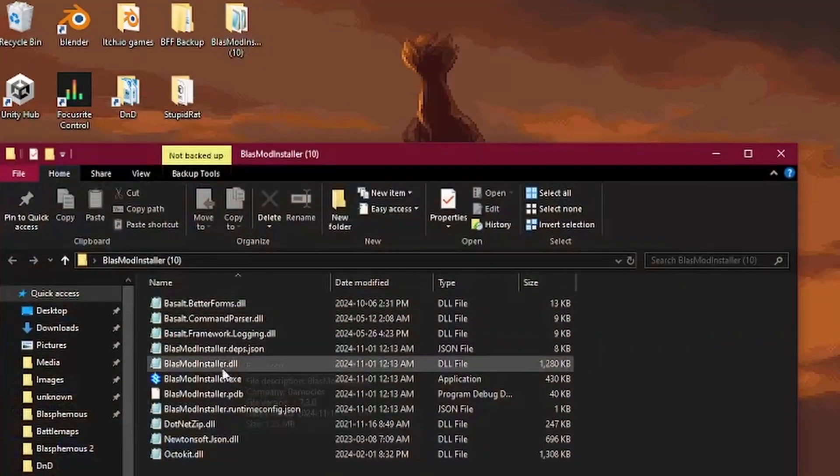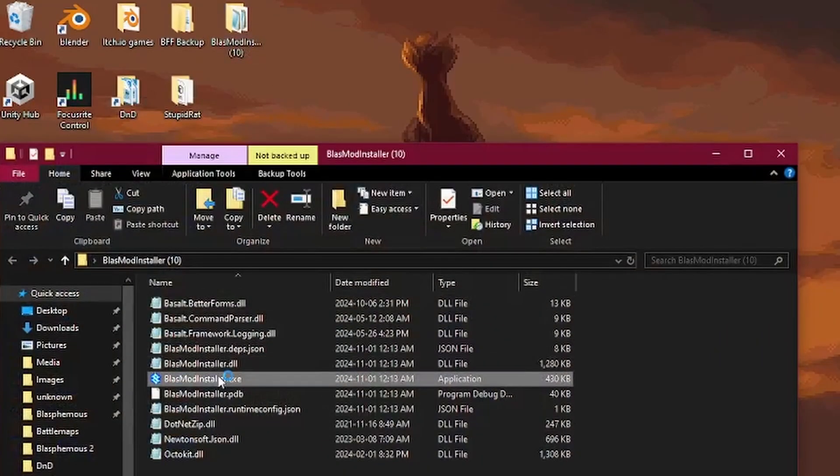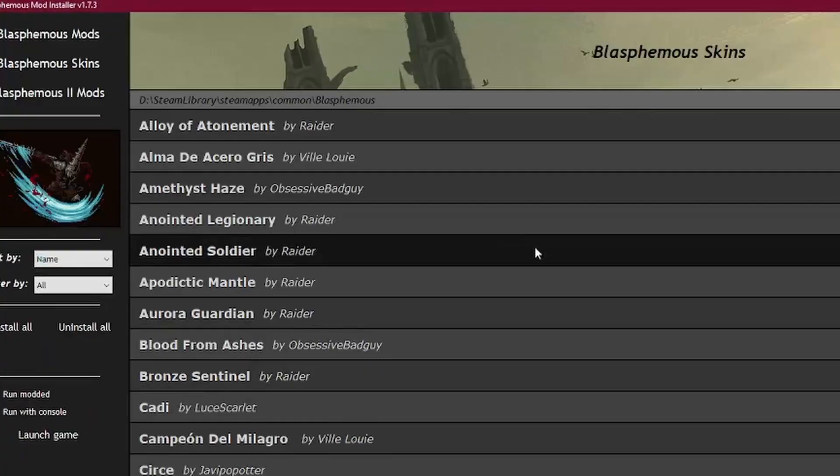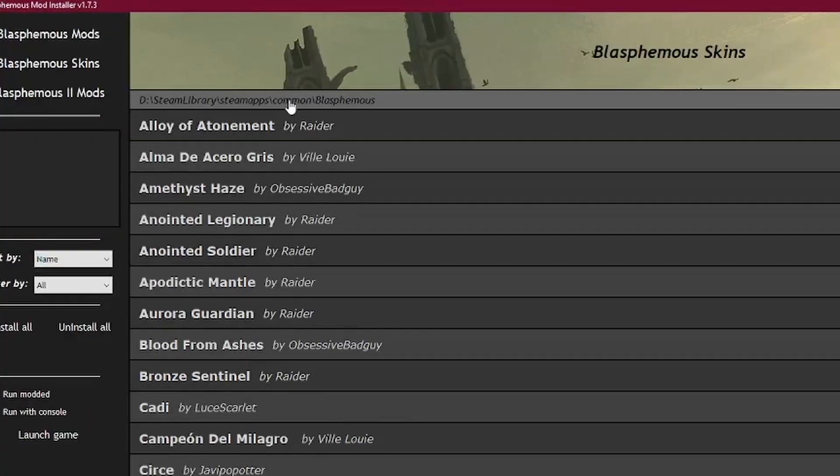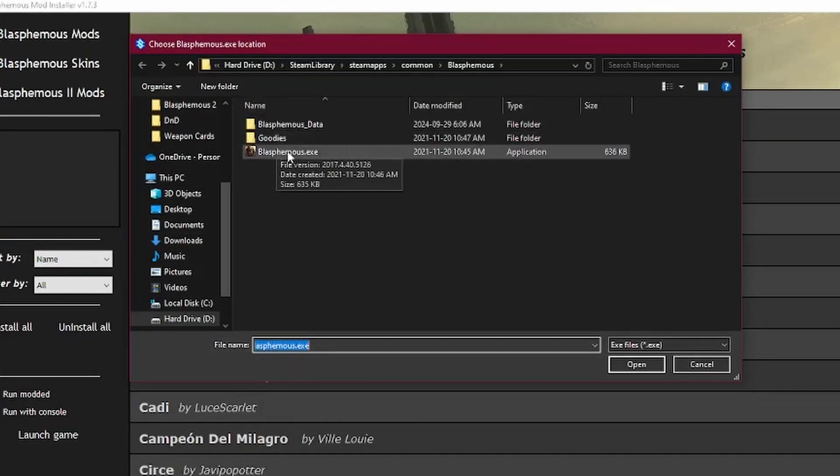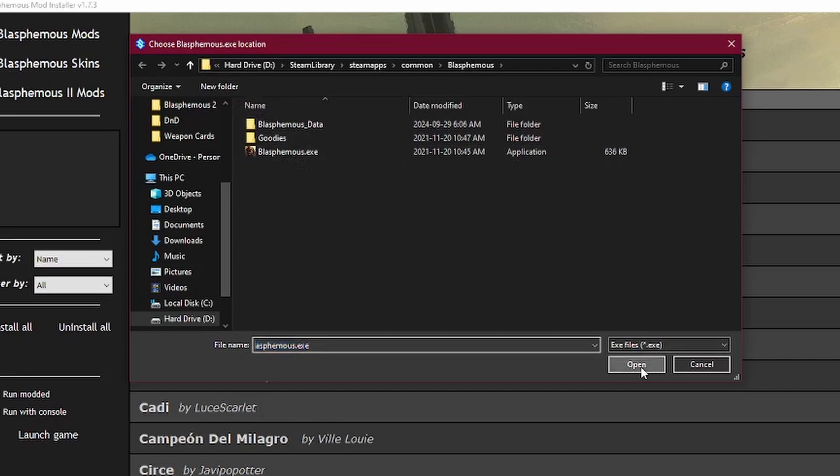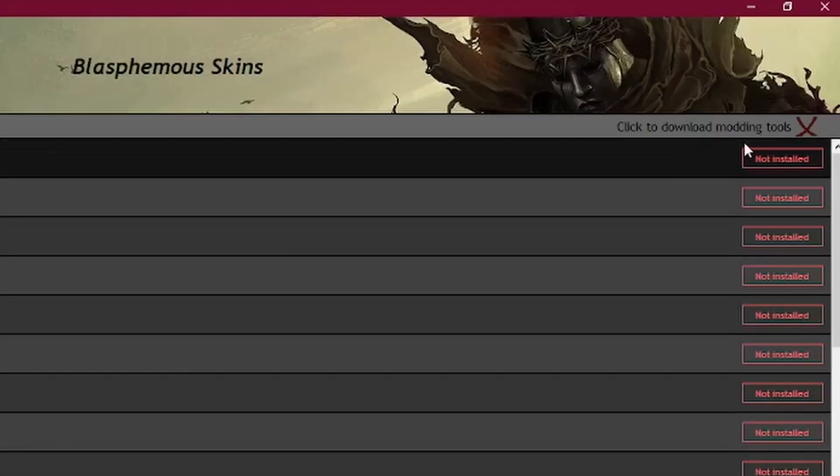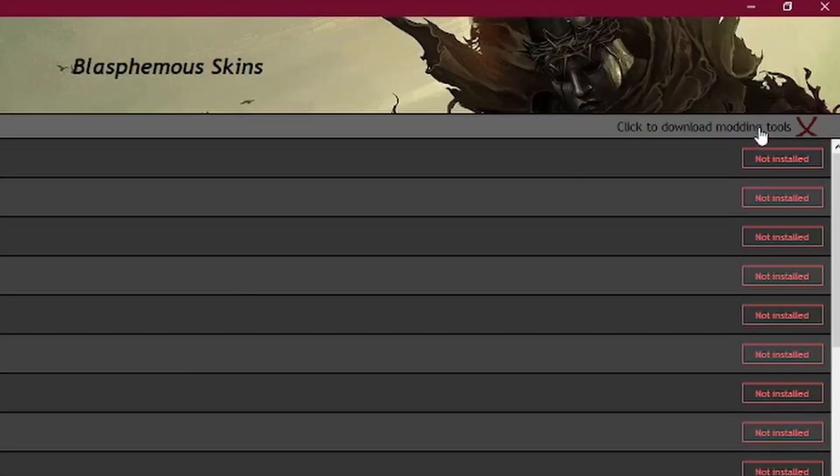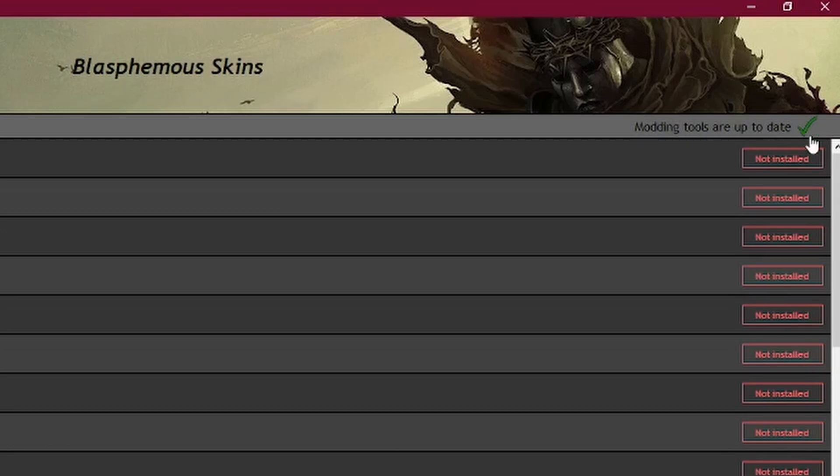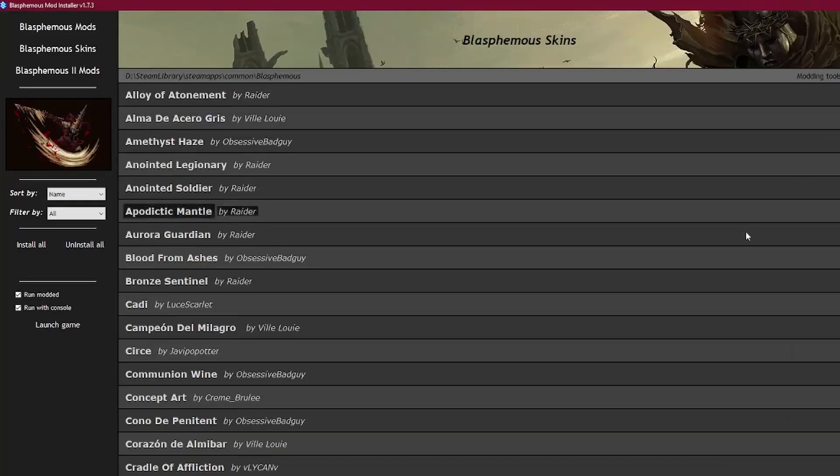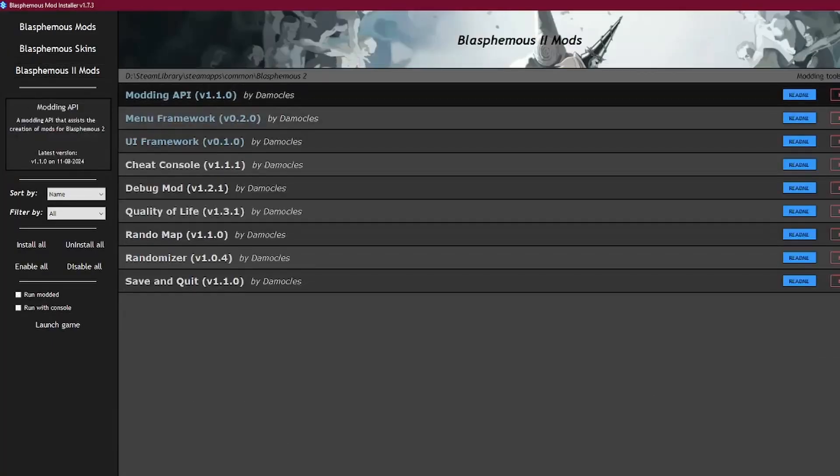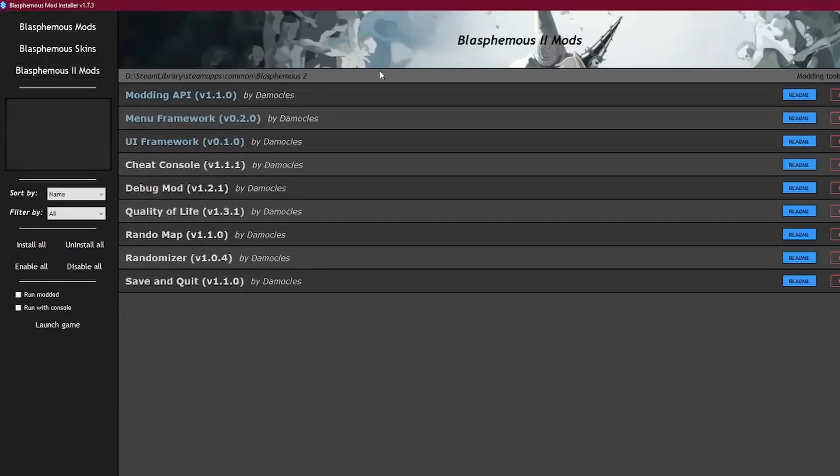In the downloaded folder, run blastmodinstaller.exe. Click this section at the top left of the screen to change the file path to the game.exe. Make sure you're selecting the correct game directory. Click this section here to download the modding tools. A green checkmark should appear when they're downloaded. Do this for the Blasphemous and Blasphemous 2 tabs to make sure both games have the correct file path and modding tools installed.